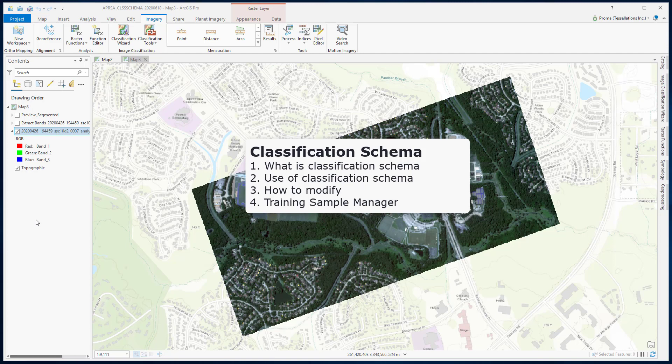In this video, I will start with what is a classification schema and how we modify it to match our needs. I will also show you how to use different classes of the schema to train a sample for supervised classification.